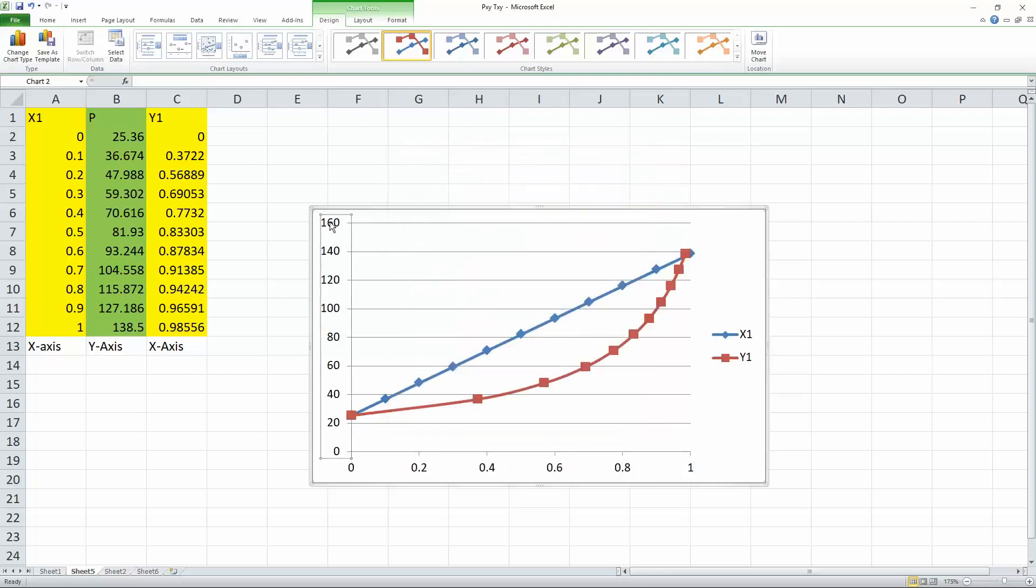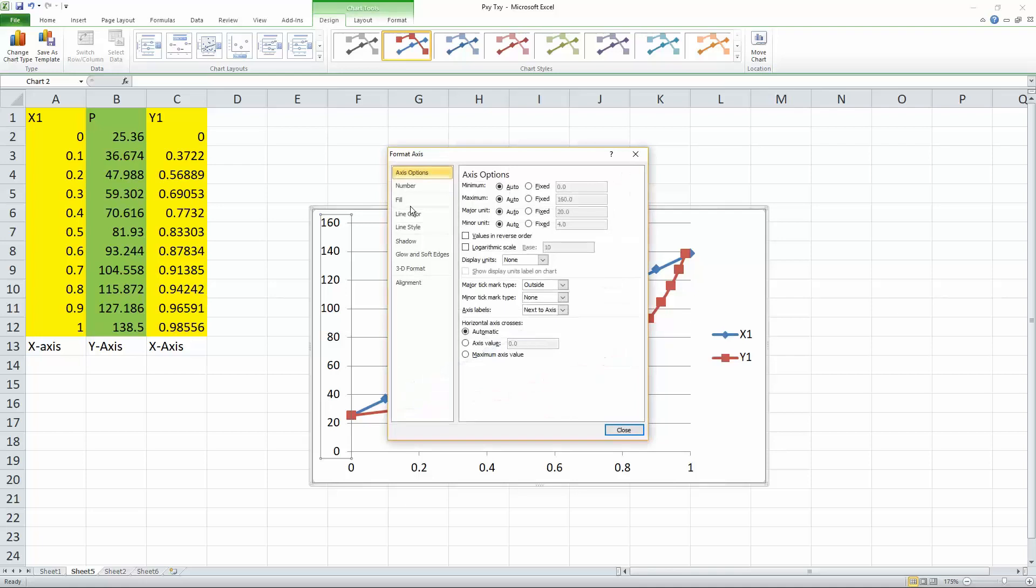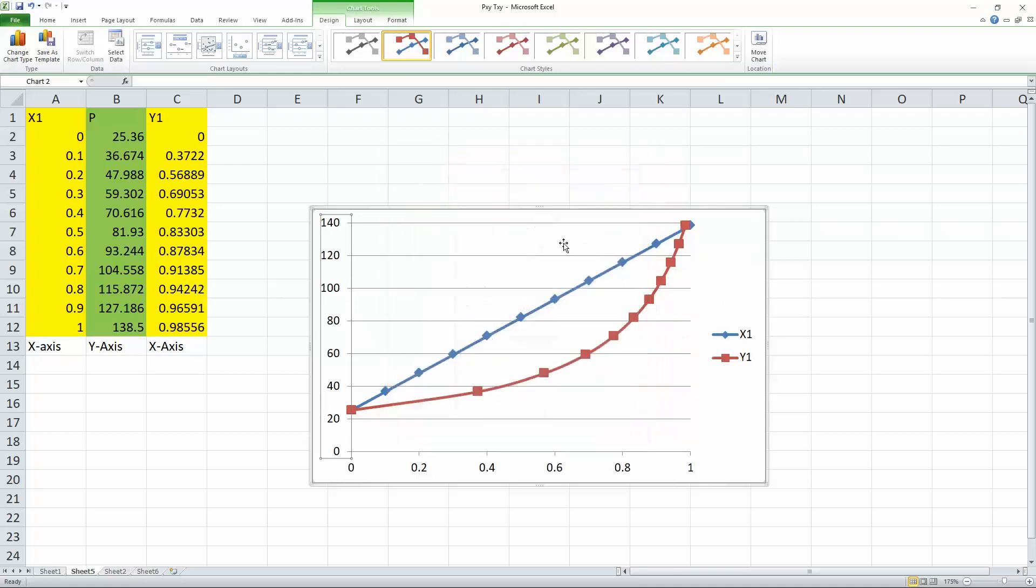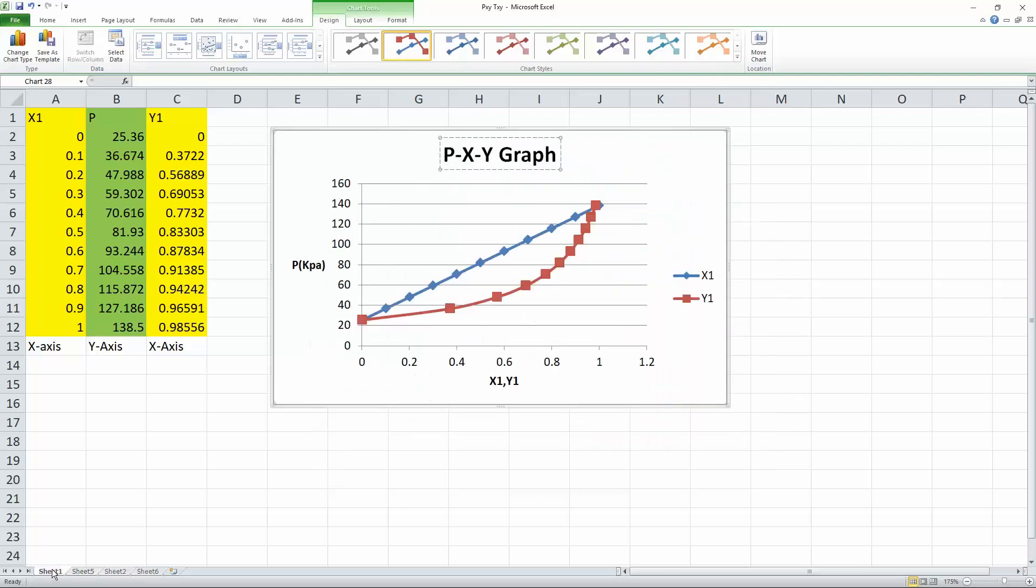Likewise, we do the same for the Y axis. We can change it to, let's say 140 as our max. Hit okay. What else are we missing?